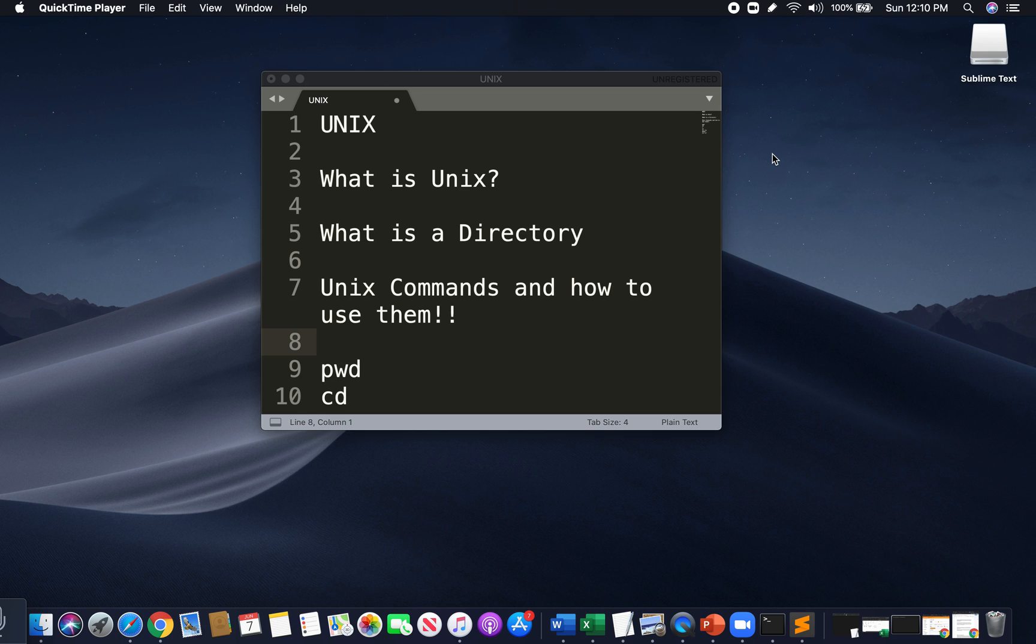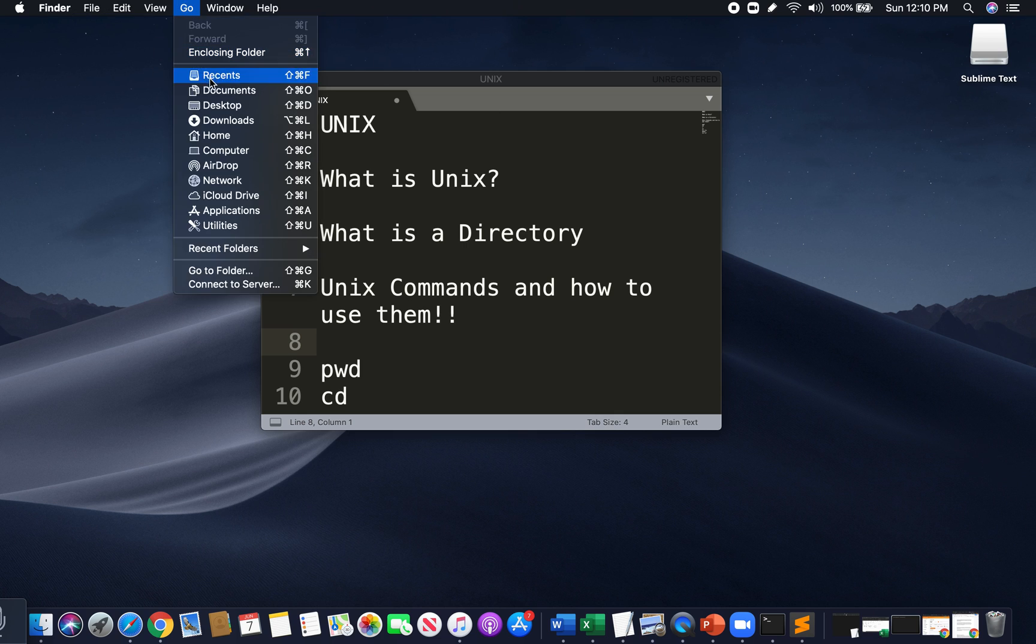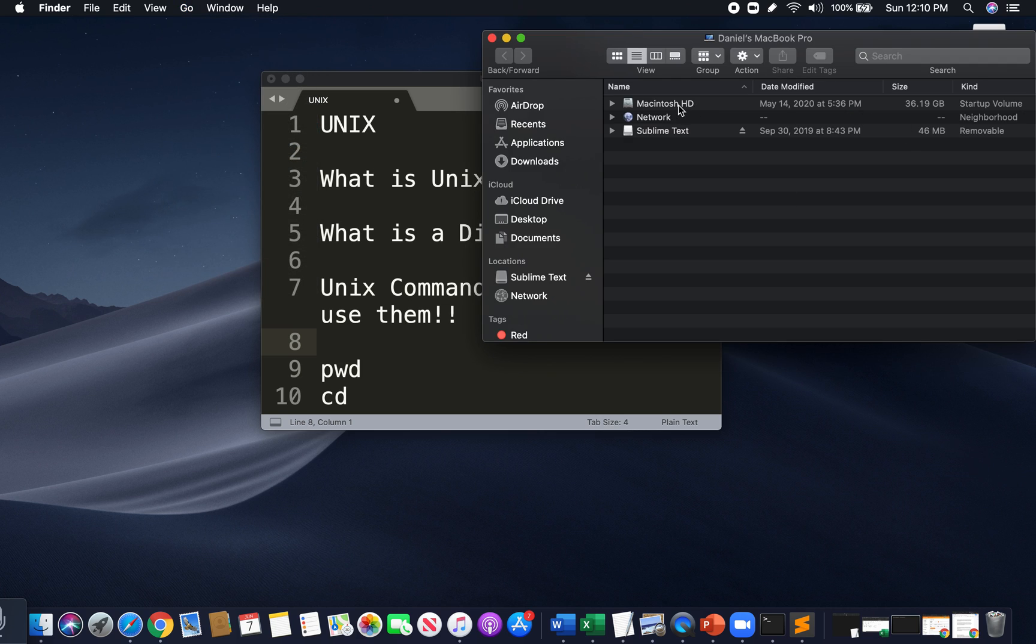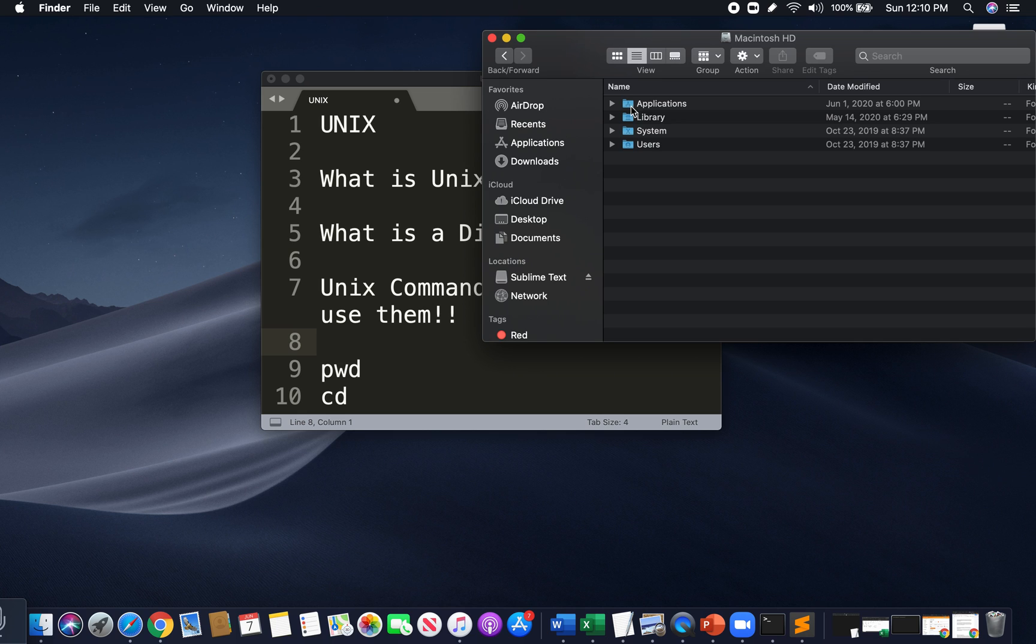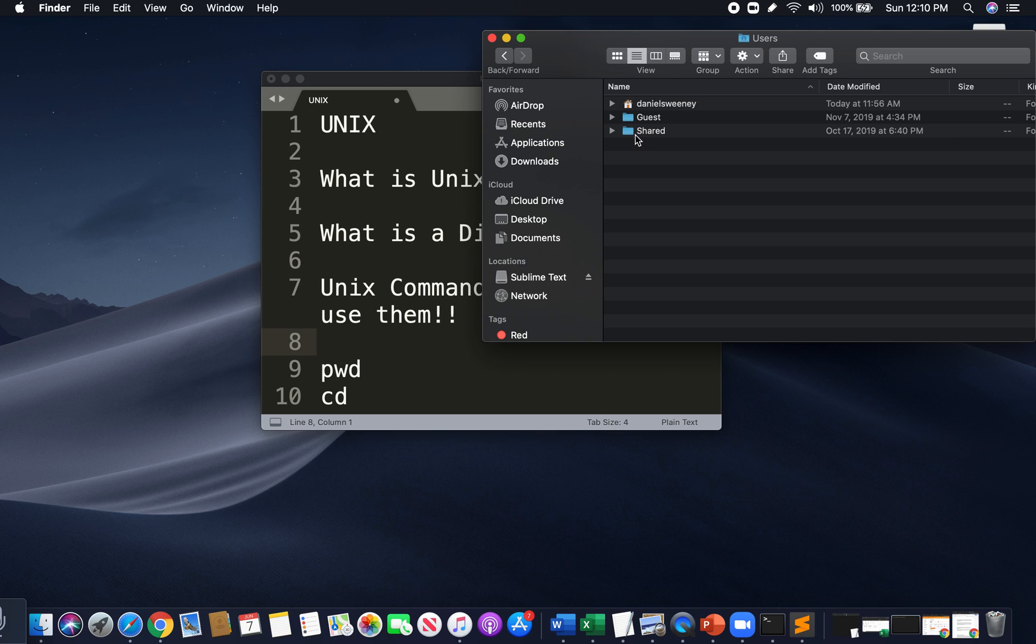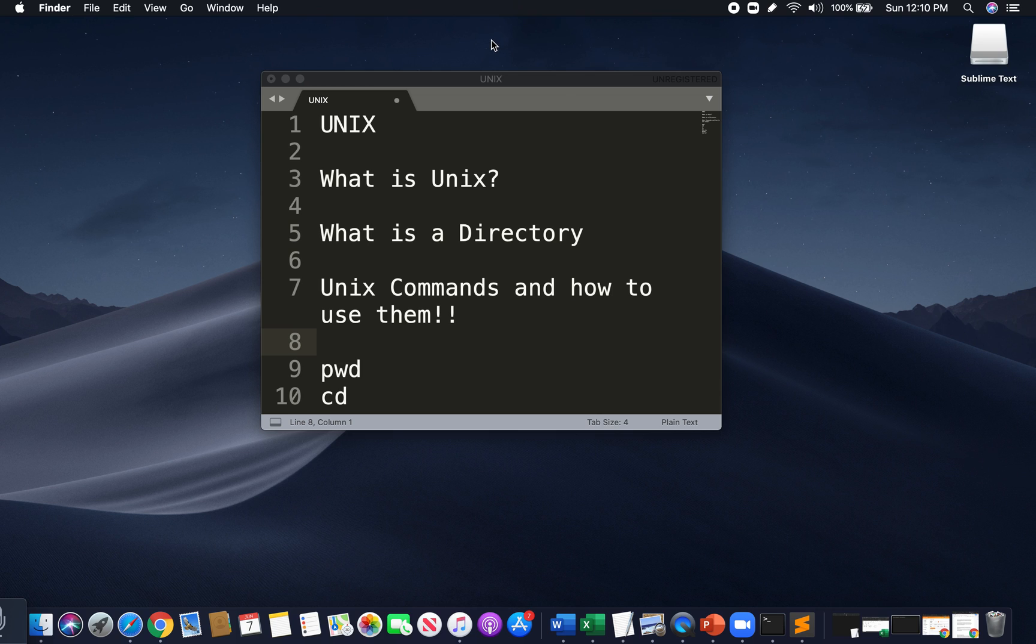Now, the next point is what is a directory? It's very simple. A directory is simply a folder. If I go to my computer, we see here these are just separate folders, right? A little folder symbol. Here's my applications, libraries, systems, users. These are just folders, little storage devices. That is a directory.